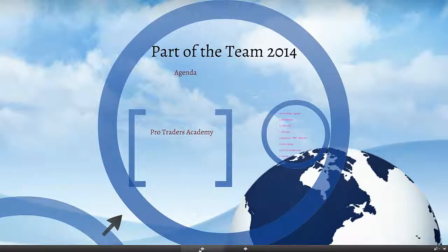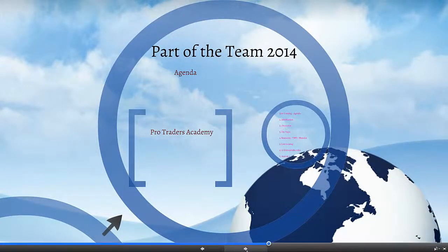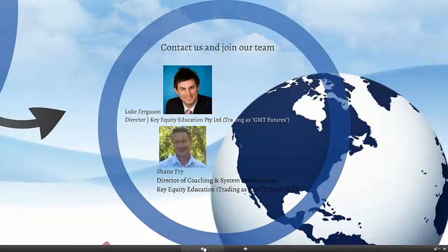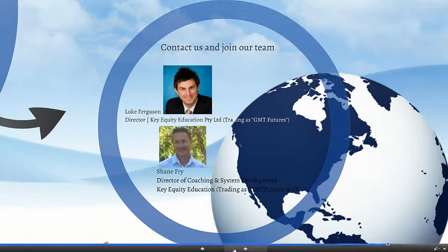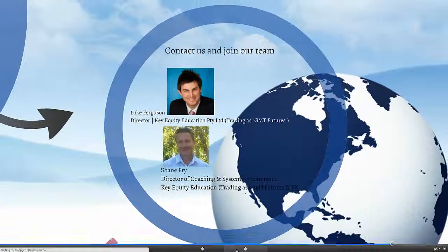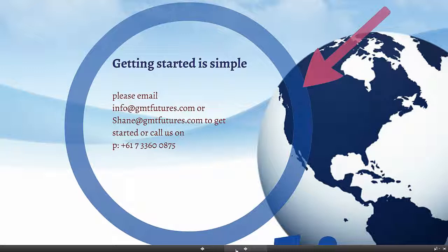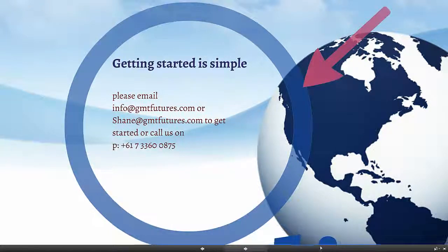Thanks for joining us today traders. If you'd like to become part of our team in 2014, all you need to do is contact either myself or Luke at info at gmtfutures.com and we can get you started pretty much straight away. So if you've always wanted to become a professional trader and you want to start using a high performance automated system, then definitely send us an email, info gmtfutures.com or shane gmtfutures.com, or you can either give us a call at 61733600875 and we can get you started straight away. So any questions, feel free to send them through. Otherwise have a fantastic day and I look forward to catching you on the next update. Cheers.